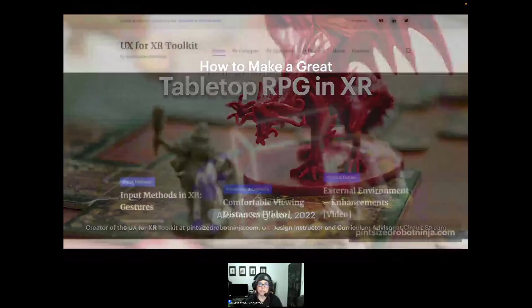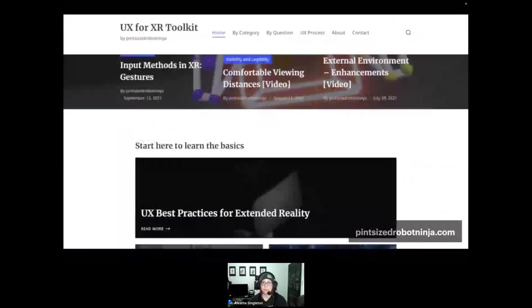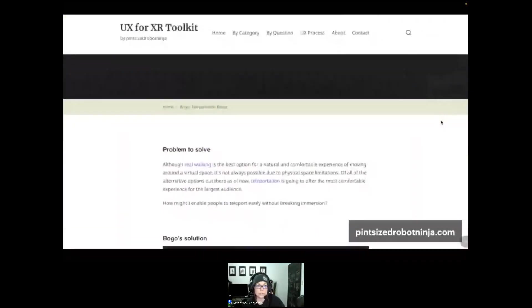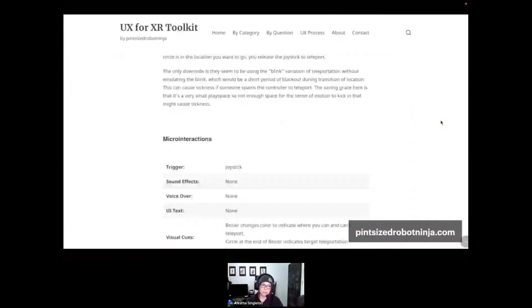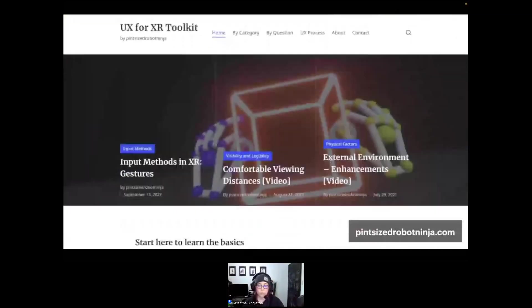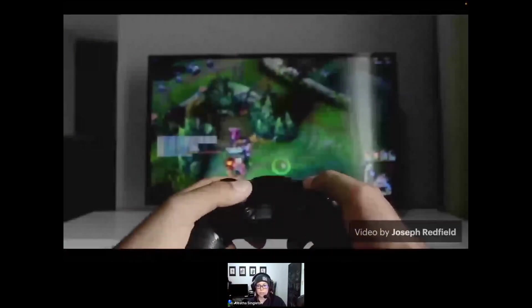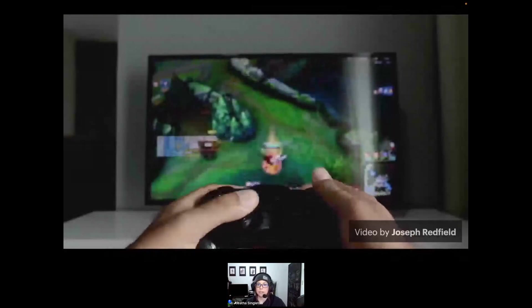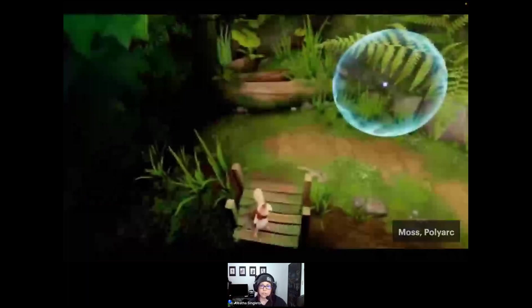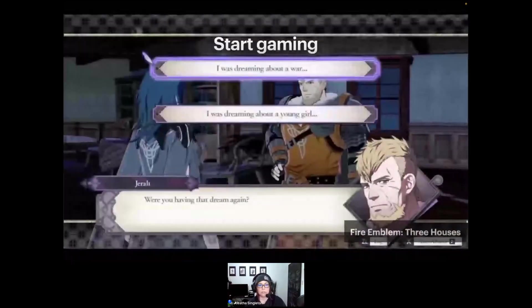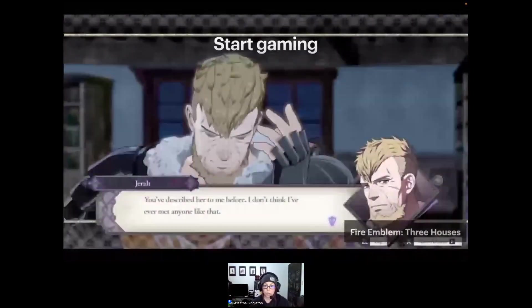I created a website called the UX for XR Toolkit where I write about my learnings transitioning into the space from traditional 2D design. I share best practices through videos and articles and am actively building a design pattern library of how others have solved XR design problems. One of the most important things you'll have to start doing if you want to transition into this space is to start playing video games and trying out as many XR experiences as you can. Game development has a heavy influence on VR development in particular — understanding how NPC models behave, interactions, and game mechanics will give you a greater understanding of how to design quality immersive experiences.